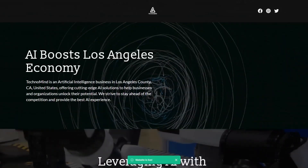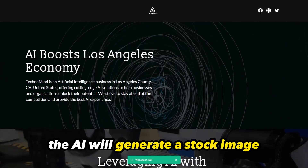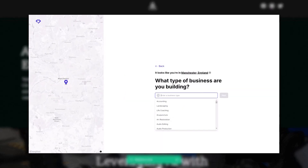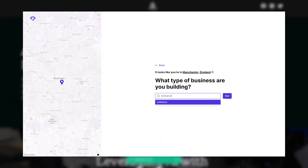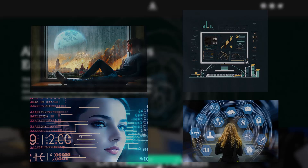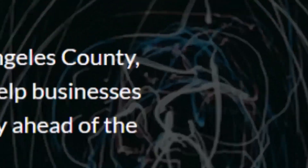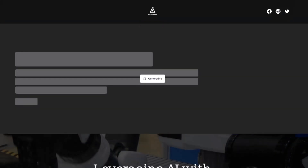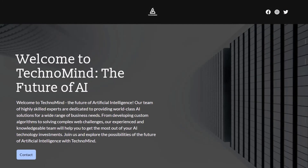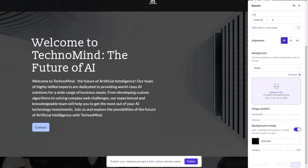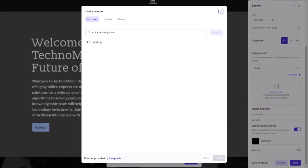Next, we can move on to the banner. For the main image, the AI will generate a stock image closely linked to the business type you input earlier. Funny enough, I actually think there are some really nice options available. What's even better is that you can ask the AI to regenerate it as many times as you like. But of course, if you're unhappy with the image in any way, you can also upload your own.